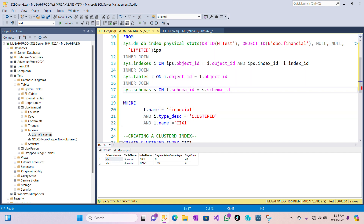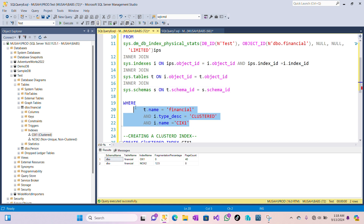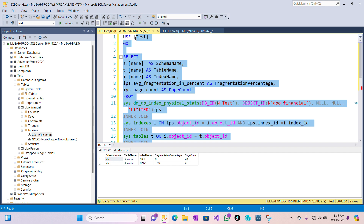I also have a filter here if you want to monitor only a specific index — for example, where the table name is financial, index type is clustered, and the name of the index is specified. If you like the video, don't forget to give it a thumbs up, subscribe to the channel, and if you have any questions or suggestions put them in the comment section. I'll be glad to read them — see you in the next one.